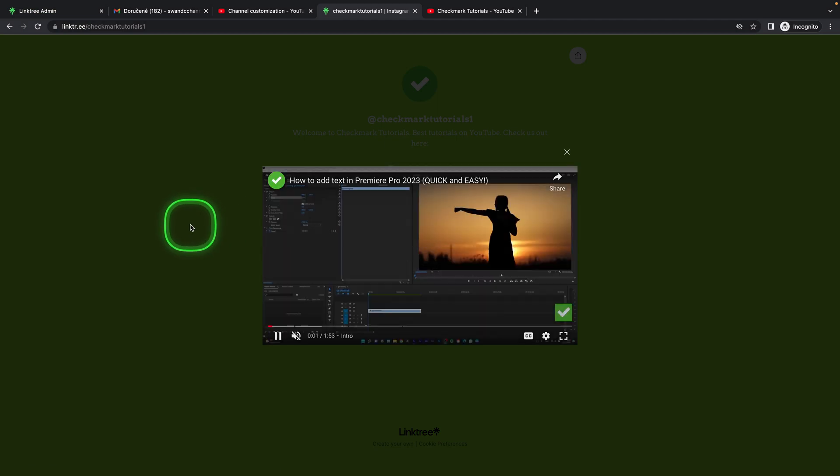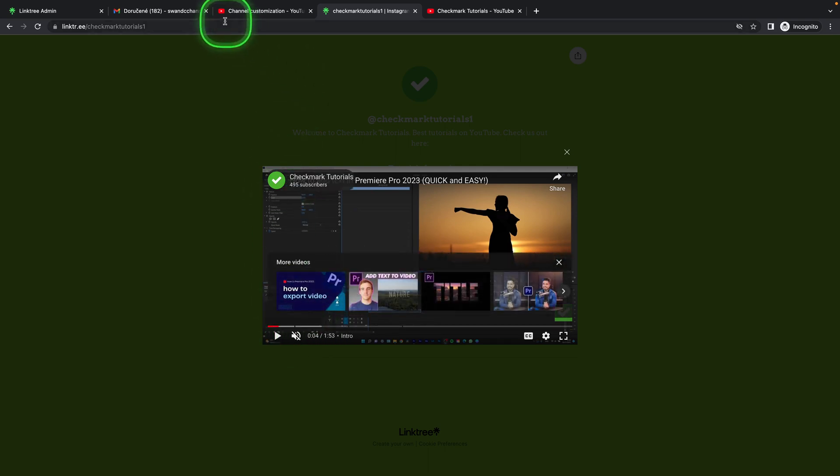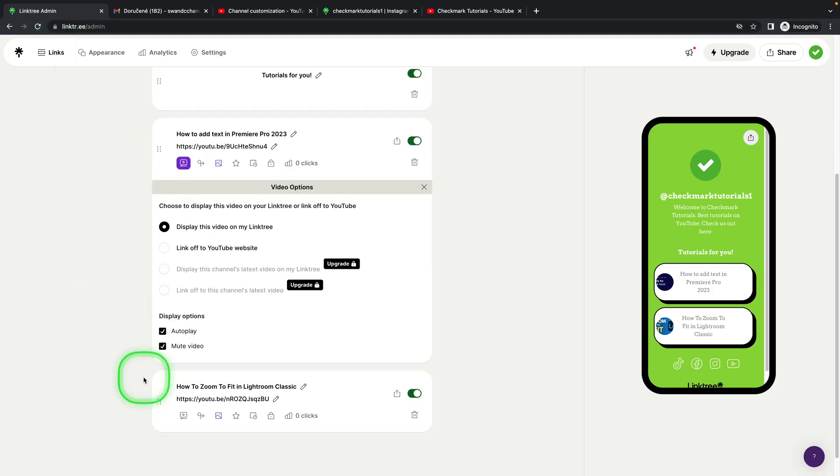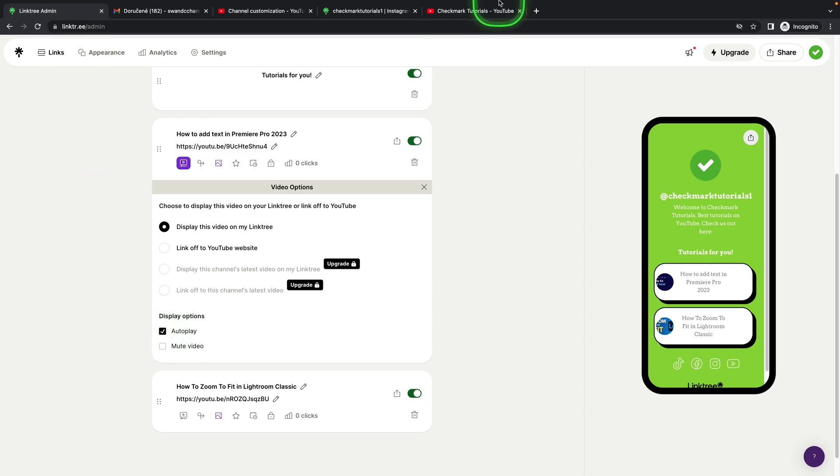So it's that simple. If you want your audio to go as well and not be muted, then go over here and make sure mute video is disabled. And if you don't want your video to autoplay, then just disable this as well.